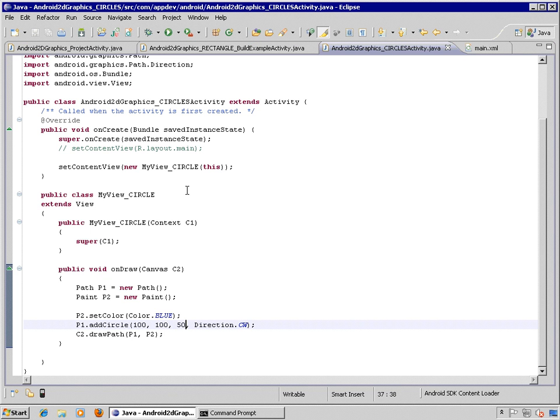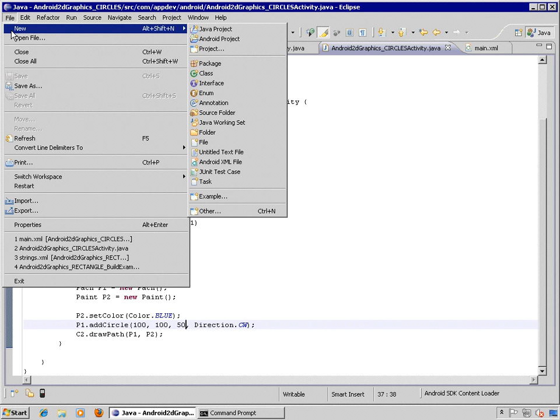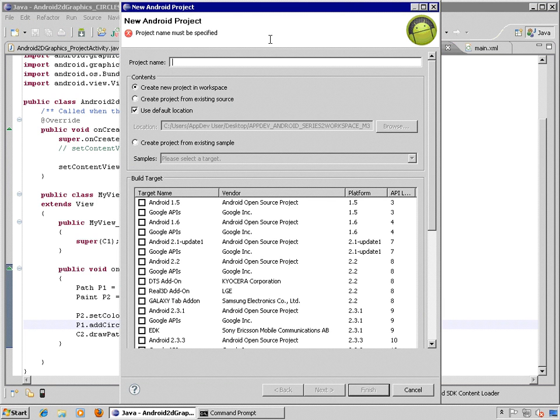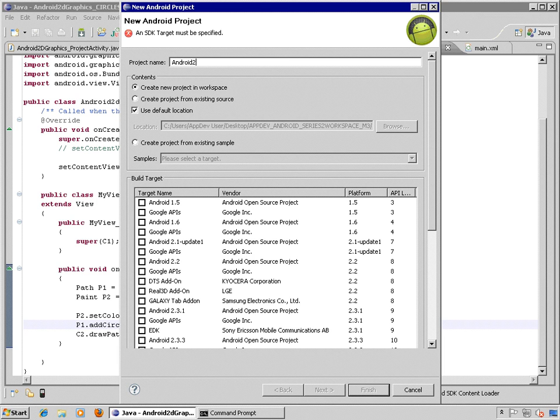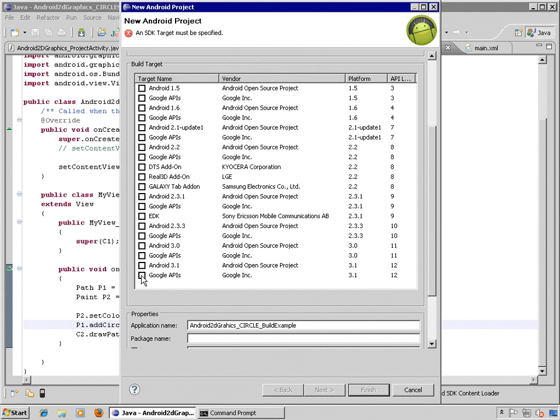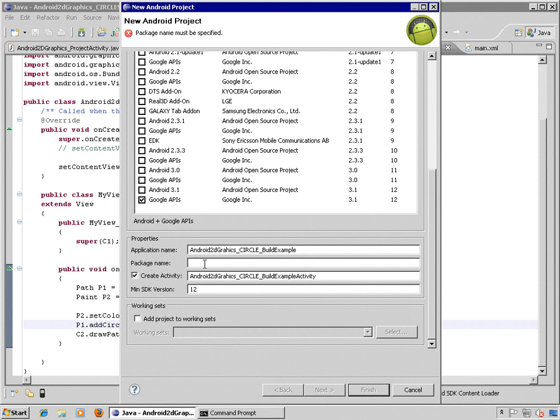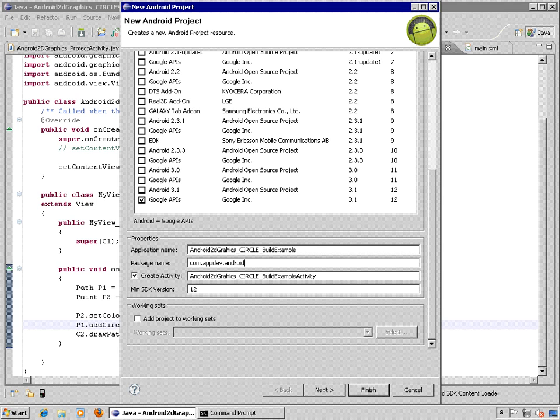And from Eclipse, we'll choose File, New, and then Android Project. So let's give this a name and we'll click on the button here for Google APIs and API level 12.